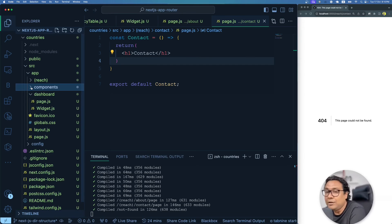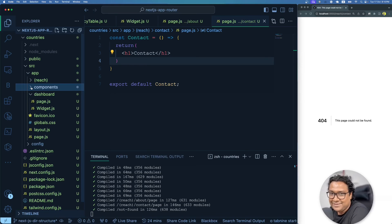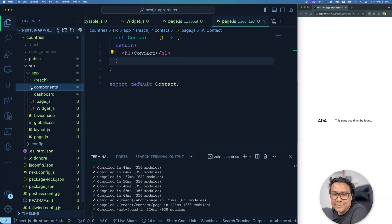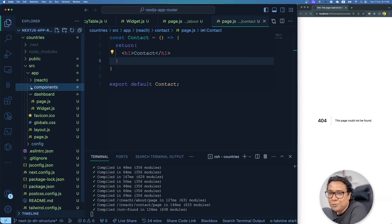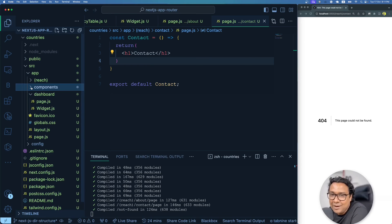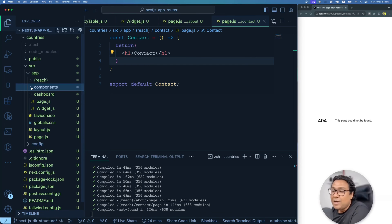There are more things to cover in the pages area — handling loading states with a loading indicator, handling errors with custom error messages, and creating a custom 404 page. We'll discuss all of these in the next video, which will be a deep dive into layouts and pages.